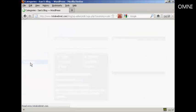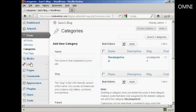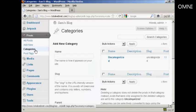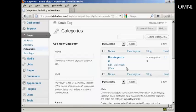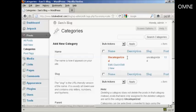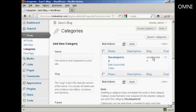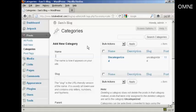And it opens up this page here. You can see that the only category I have at the moment is Uncategorized, but if I want to add a new category, let's say I want to add a category Test.